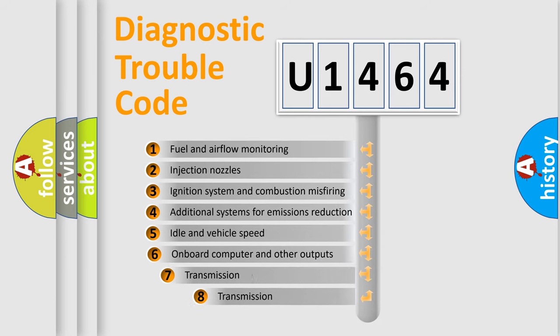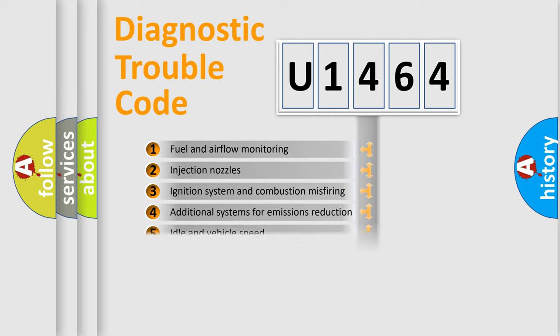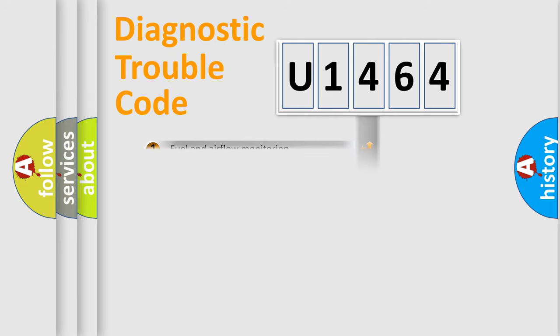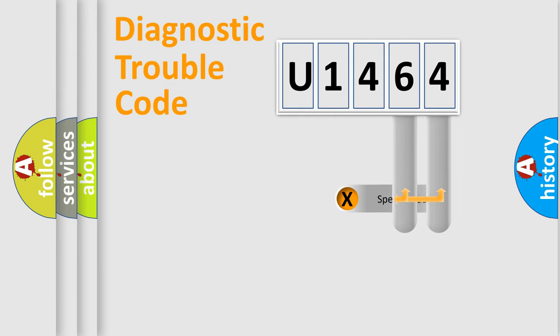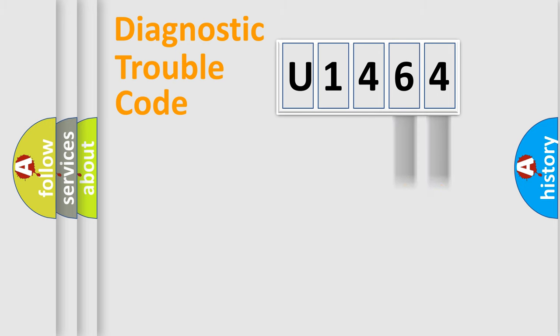The third character specifies a subset of errors. The distribution shown is valid only for the standardized DTC code. Only the last two characters define the specific fault of the group.